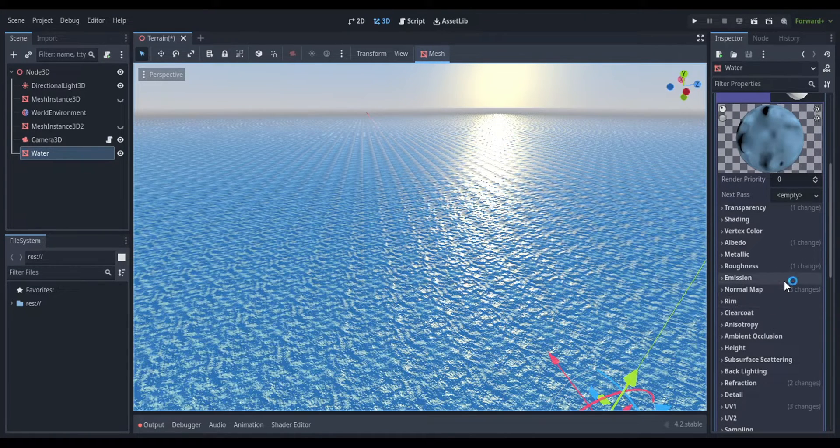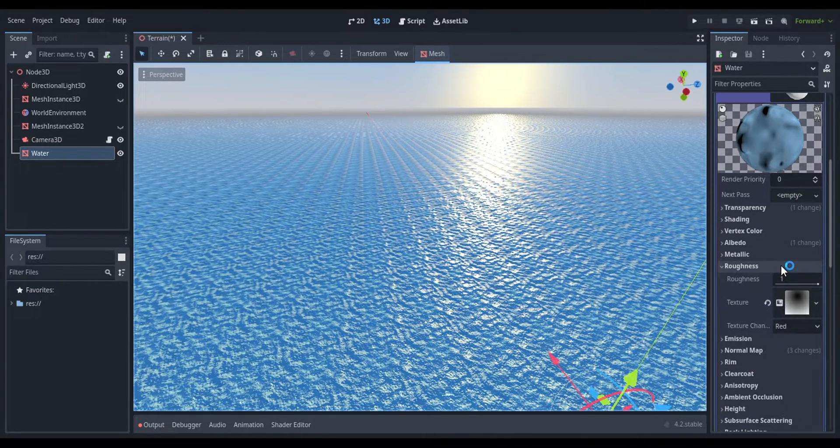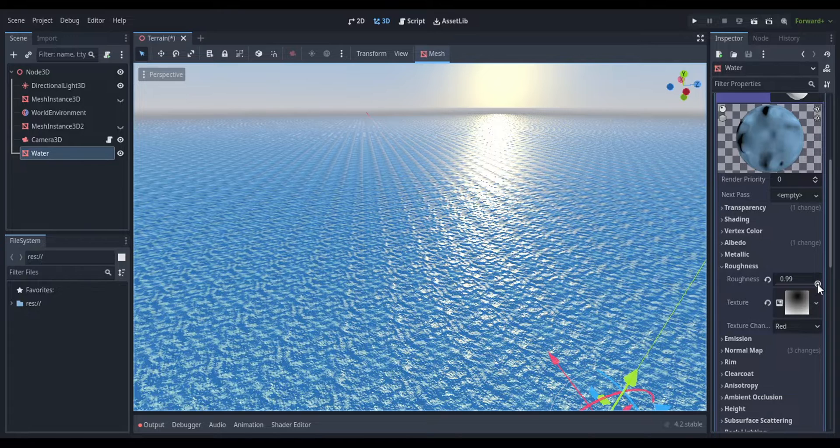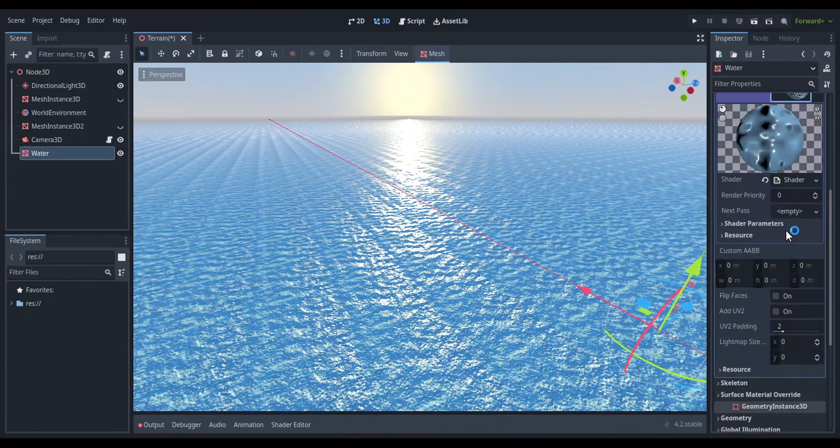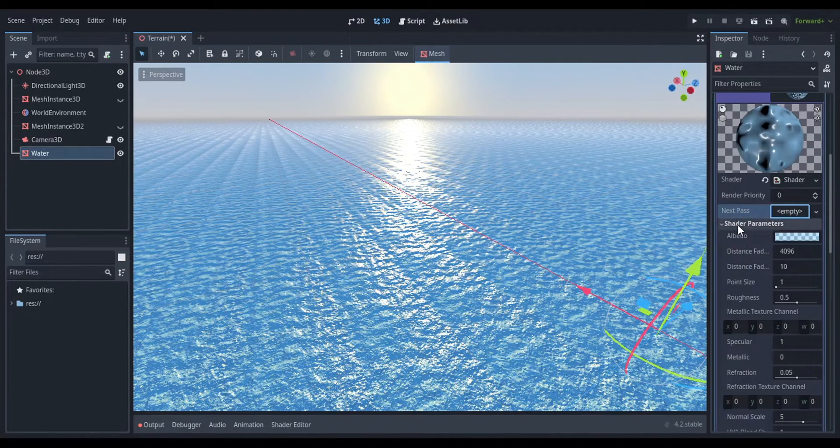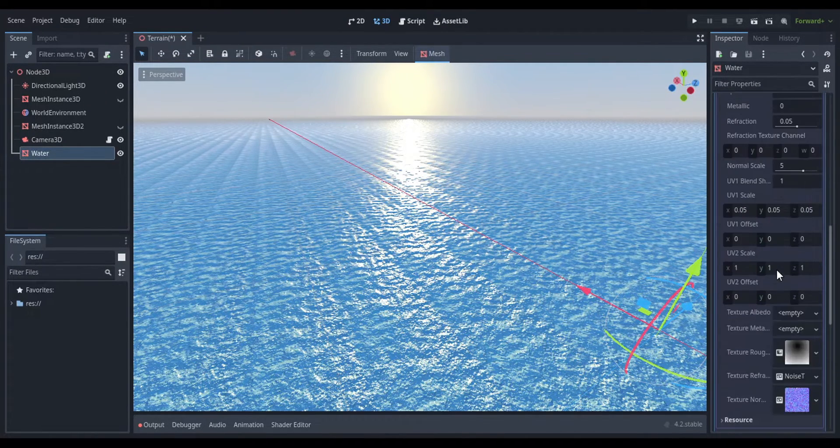From here, you can keep on making changes until you get what you like. But if you are finished, then it's time to convert this material to a script. You will do that by clicking on the drop down and converting it to shader material.